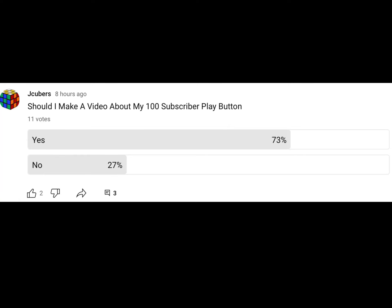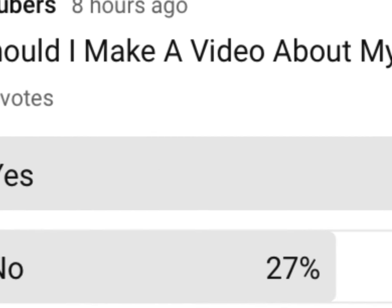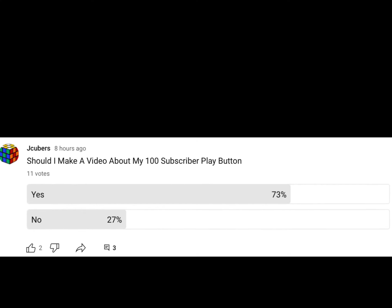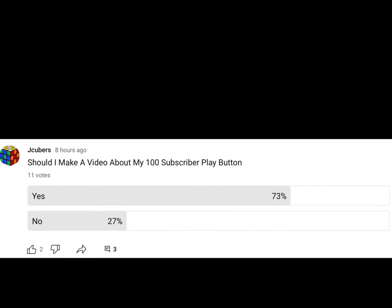Should I make a video about my 100 subscriber play button? 73% of you said yes, 27% of you said no, and I posted this 8 hours ago and asked you guys. And, well, I guess I'm making a video about my 100 subscriber play button.